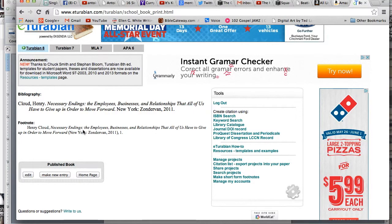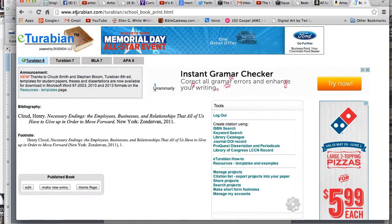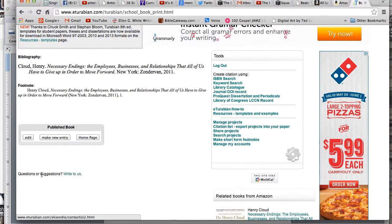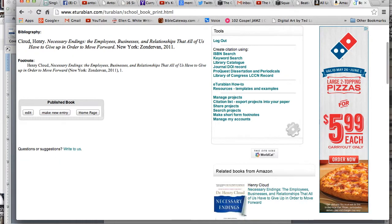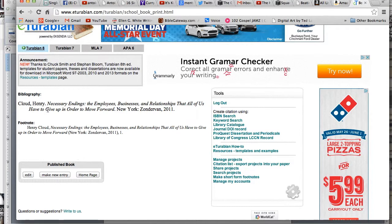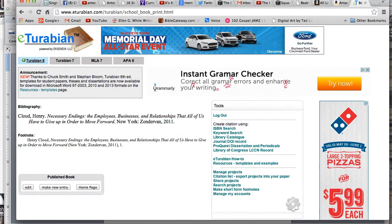That's eTurabian.com — it's a really cool website, totally free. The user support is great; if you have any questions or suggestions, you write to them and they actually fix things. This will really save you a lot of time while writing your paper and doing your research. God's blessings on you and I hope you find success with this program.